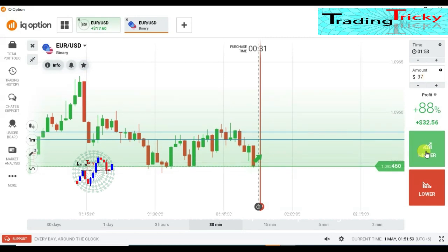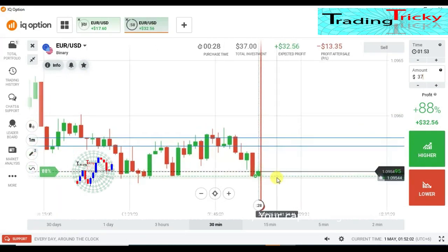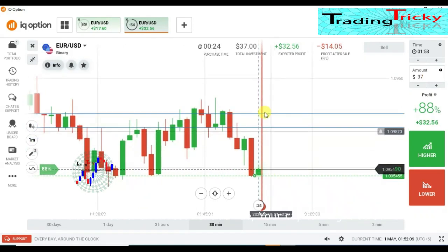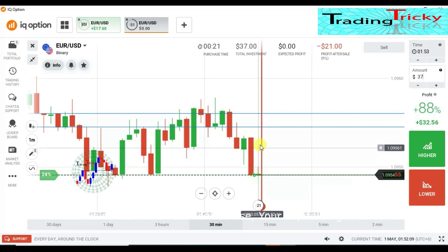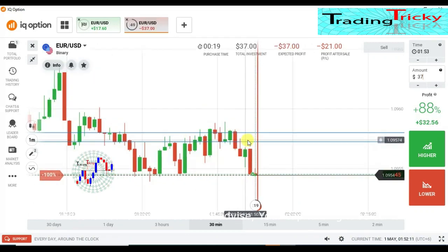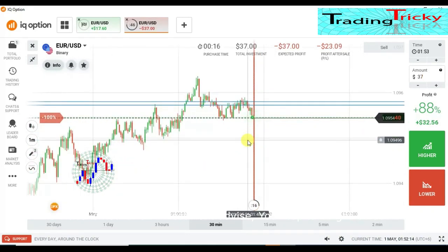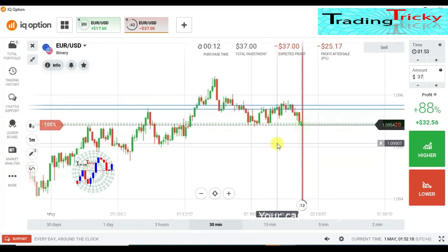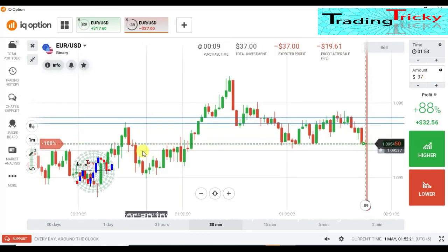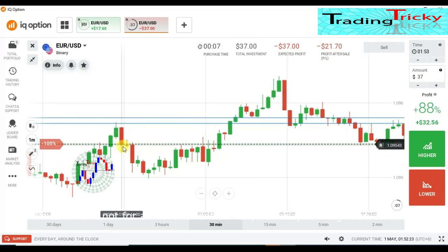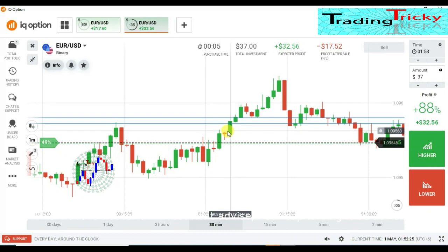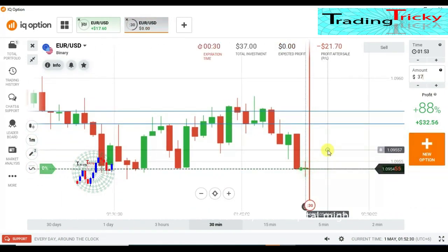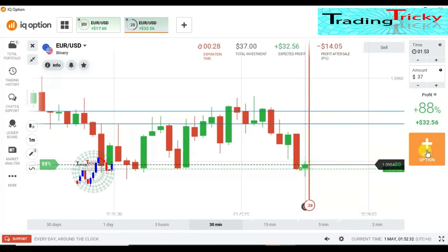I have placed a higher option here because I saw some buyers entry from this level, and this is not a strong momentum. The previous candle also has buyers entries, so I'm expecting to get a winning trade here, because this candle and the previous candle have the same meaning. Now waiting for the result.